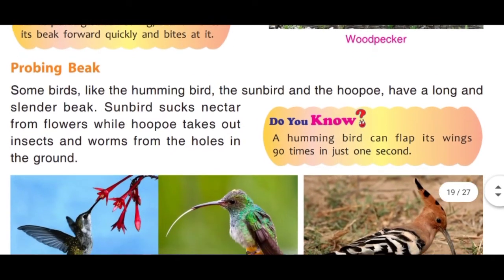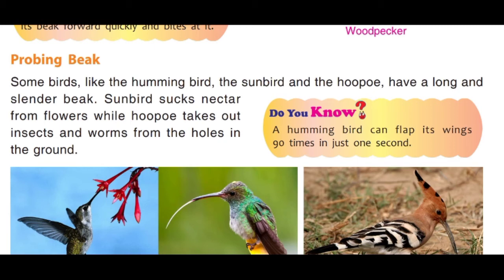Probing beak: Some birds like hummingbird, sunbird, and hoopoe have a long and slender beak. Sunbird sucks nectar from flowers while hoopoe takes out insects and worms from holes in the ground. Sunbird aur hummingbird phoolon mein apne pate lambe chonch ko daal kar unka ras chuste hain, aur hoopoe jaisi birds holes mein apna chonch daal kar insects khaate hain. A hummingbird can flap its wings 90 times in just 1 second.